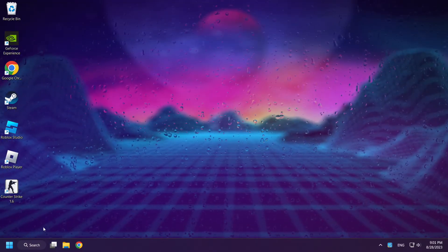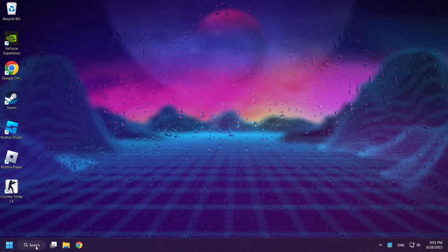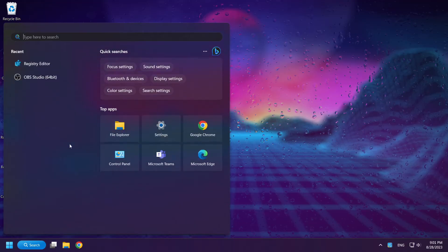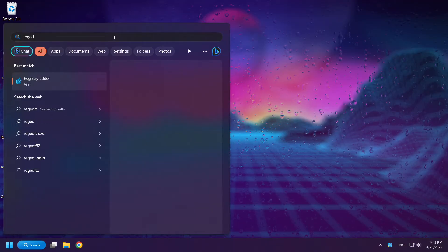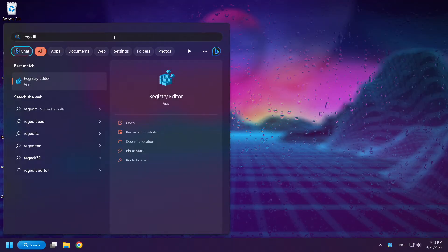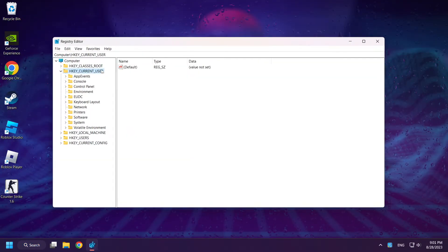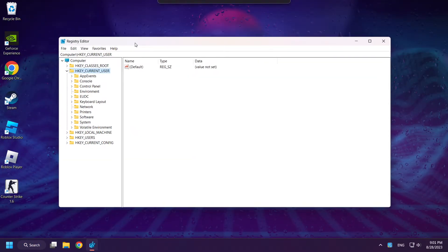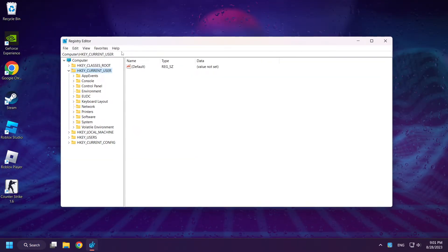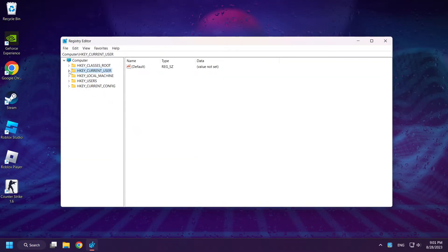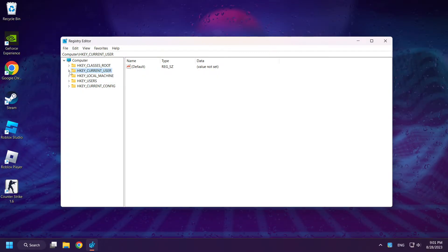Click search bar and type regedit. Click Registry Editor. Select HKEY current user.